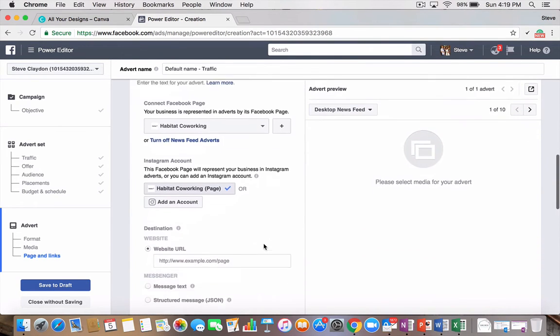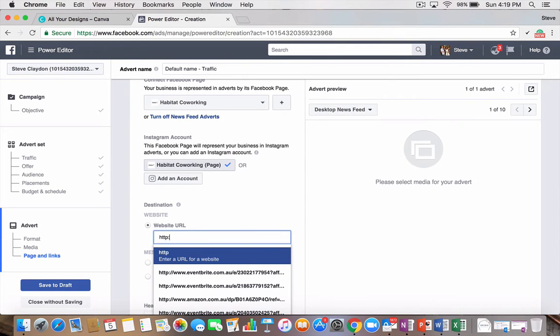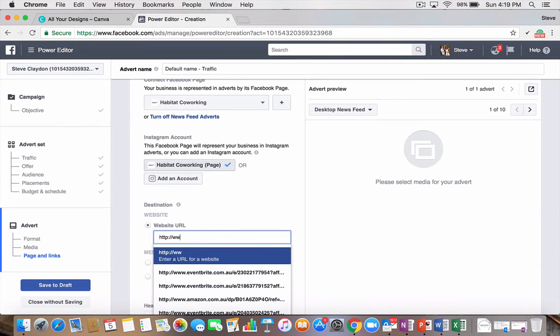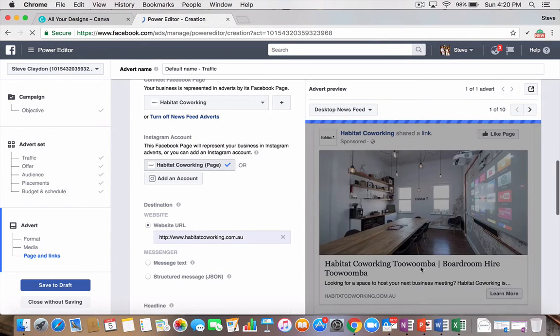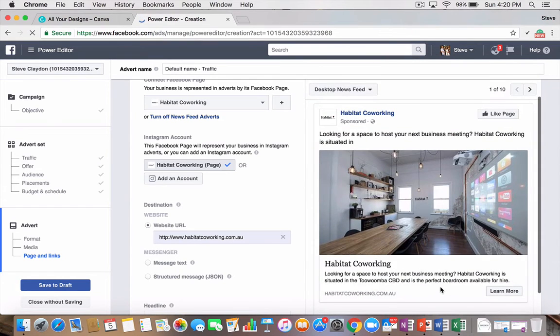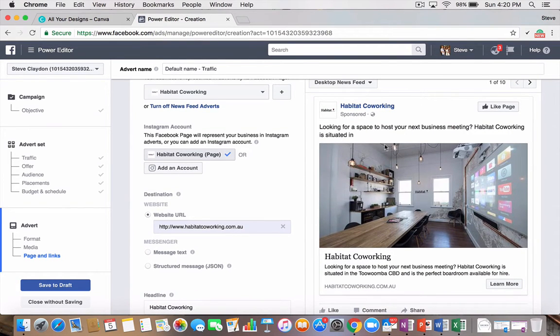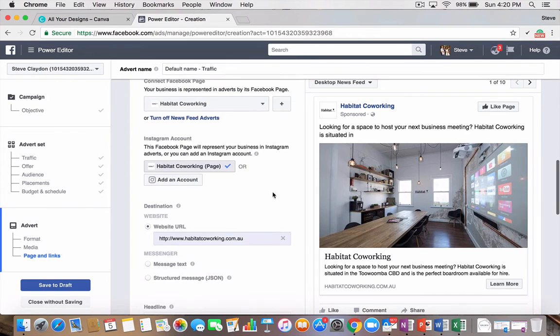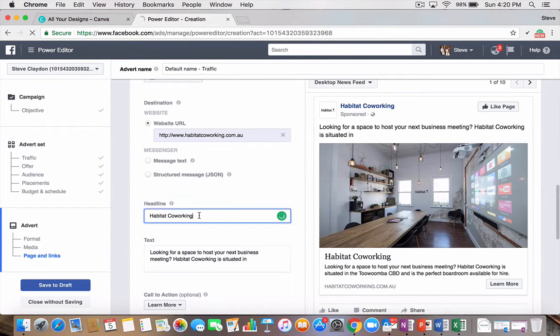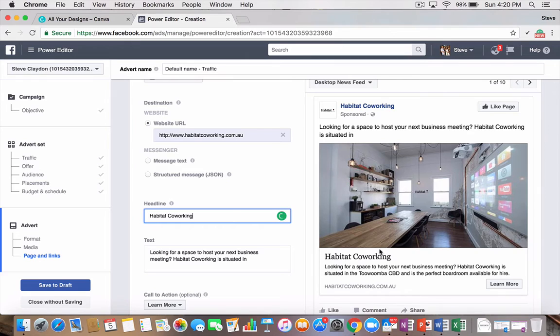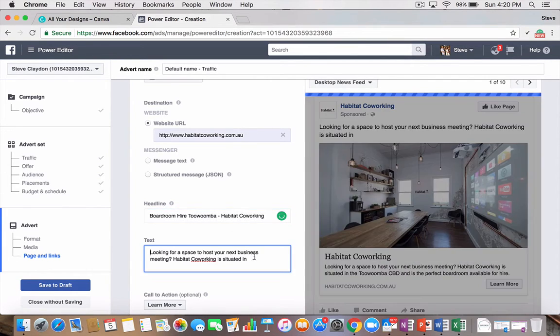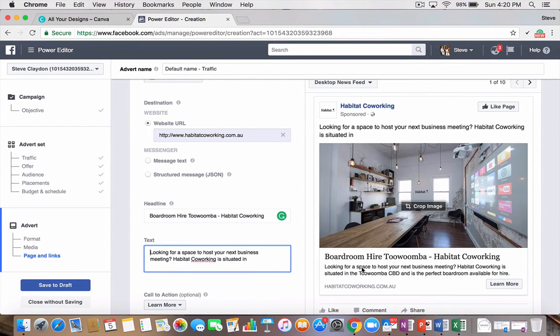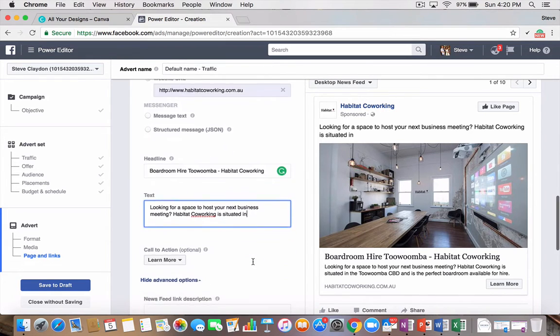So I select my page, Habitat Coworking. I put in the website that I want to send them to. It'll pre-fill in some information. Habitat Coworking, Toowoomba. It'll pre-fill some information, which is great. Your headline responds to this part here. So Habitat Coworking. So I might change that to Boardroom Hire Toowoomba. Habitat Coworking. The text is the part here. So looking for a space to host your next business meeting. So that's all good. But you can change that to whatever you may be.